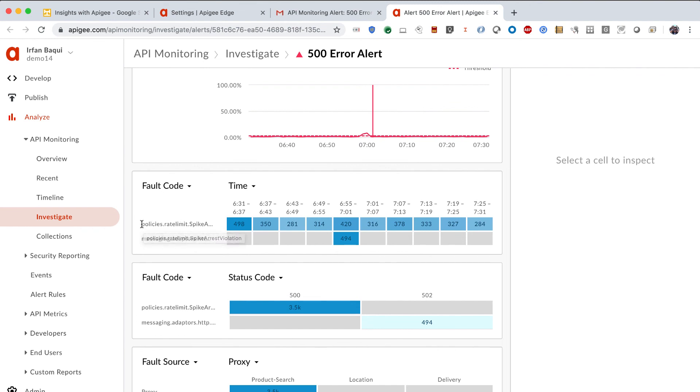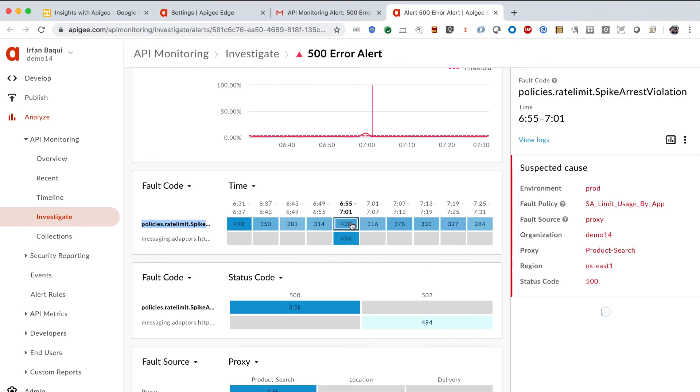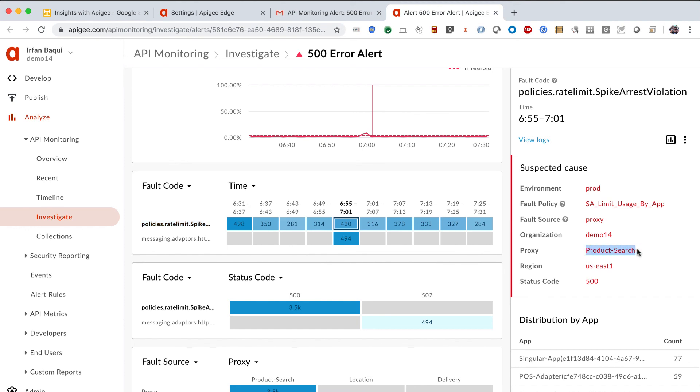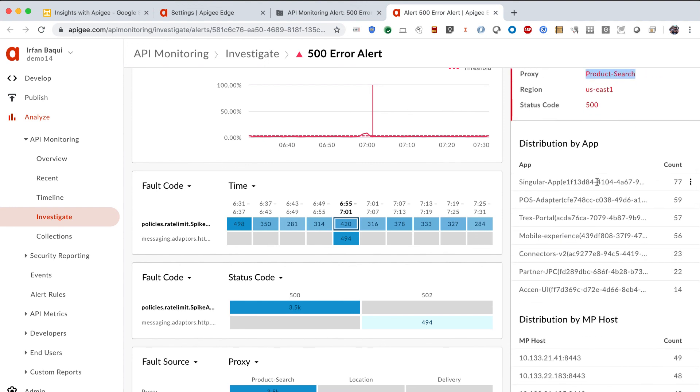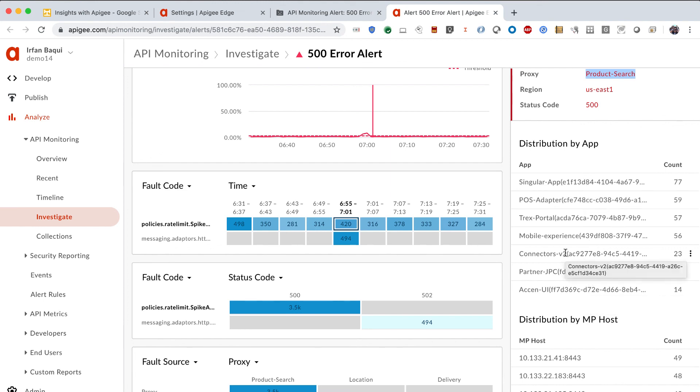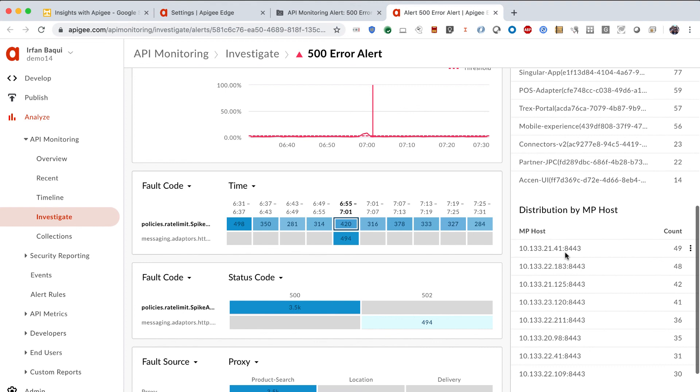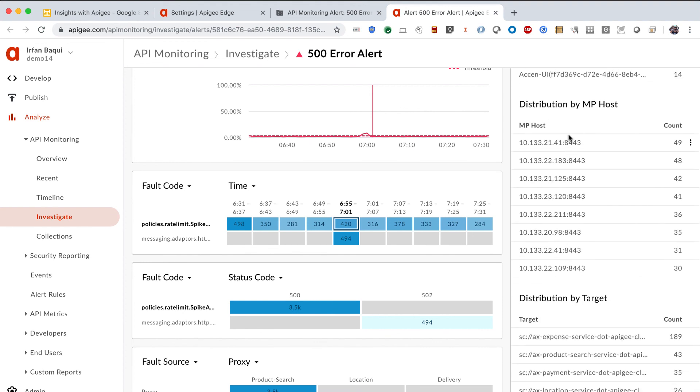It was constant or it was pretty stable at that threshold for about 5 minutes. And that's how it got triggered is right here. It tells me that the rate limit policy that I have is triggering this. So, now I have a pretty decent idea of what exactly is going on. I click on this. It tells me that the environment is production. This is the proxy. So, if you recall from earlier, the product search proxy was also a proxy that was throwing the most errors. So, I'm not surprised by this. And it looks like a lot of applications are affected by this particular error. So, that's good to know. And it also gives me some other detail in terms of the message processor and also the target that my API proxy is calling.